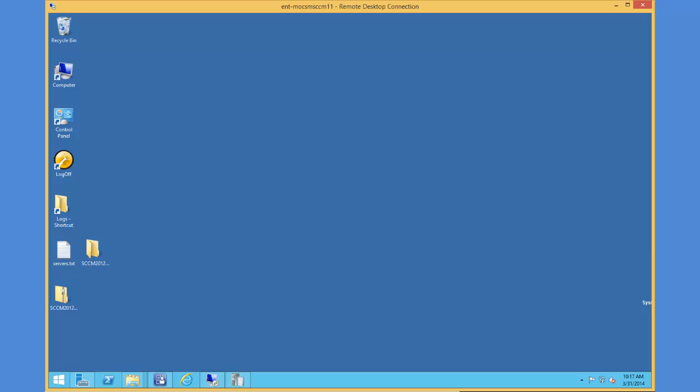The first thing I need to do is connect to the server that's going to become the distribution point in the SCCM 2012 environment. I'm going to connect from a server that has the ability to reach that remote server. This example will use Server 2012 R2 from both the jump station as well as the remote server.